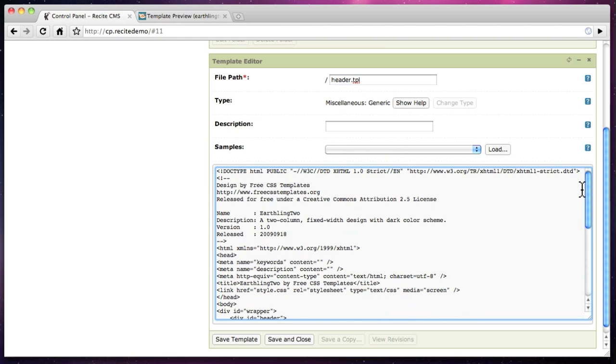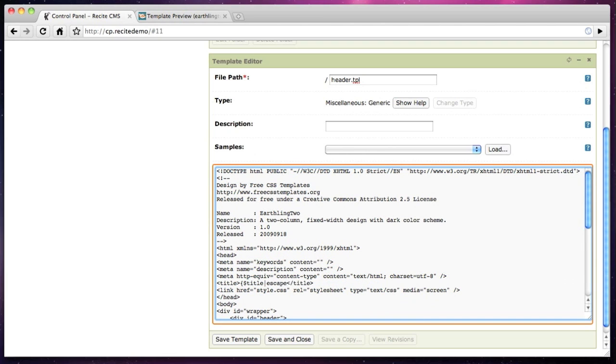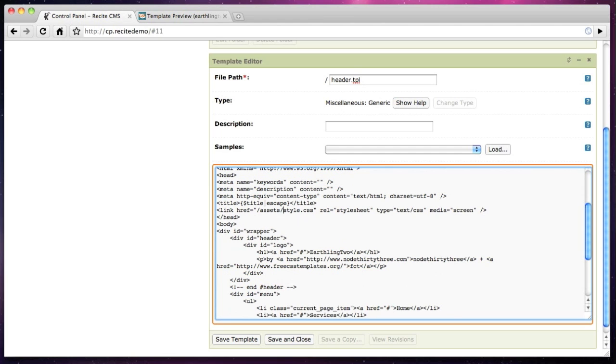We then need to update the references in the template to point to the files we uploaded earlier. This includes the CSS file and any images loaded directly in the page.